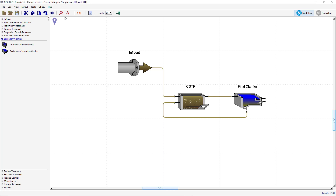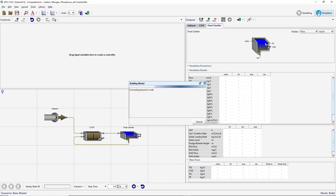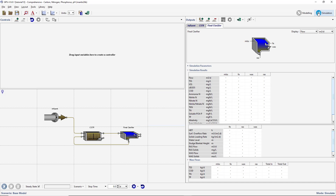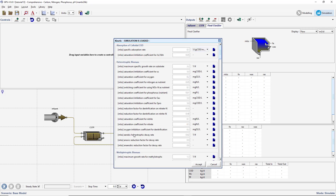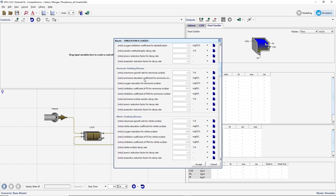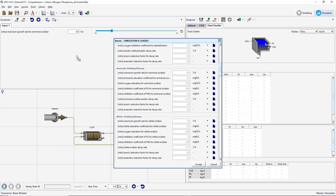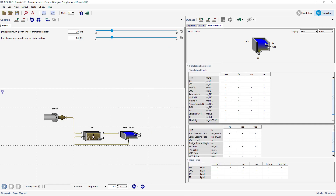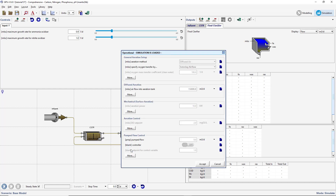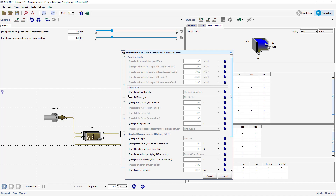Switch to Simulation Mode. We will now create Input Controllers for the CSTR object. Right-click on the CSTR and go to Input Parameters, Kinetic. Under the Ammonia Oxidizing Biomass subheading, drag the Maximum Growth Rate for Ammonia Oxidizer parameter to a new Input Controller tab. Under the Nitrate Oxidizing Biomass subheading, drag the Maximum Growth Rate for Nitrate Oxidizer parameter to the same Input Control tab. Right-click on the CSTR and select Input Parameters, Operational. Press the More button under the Diffused Aeration section. Under the Diffused Air subheading, drag the Alpha Factor Fine Bubble parameter to the Input Control tab.